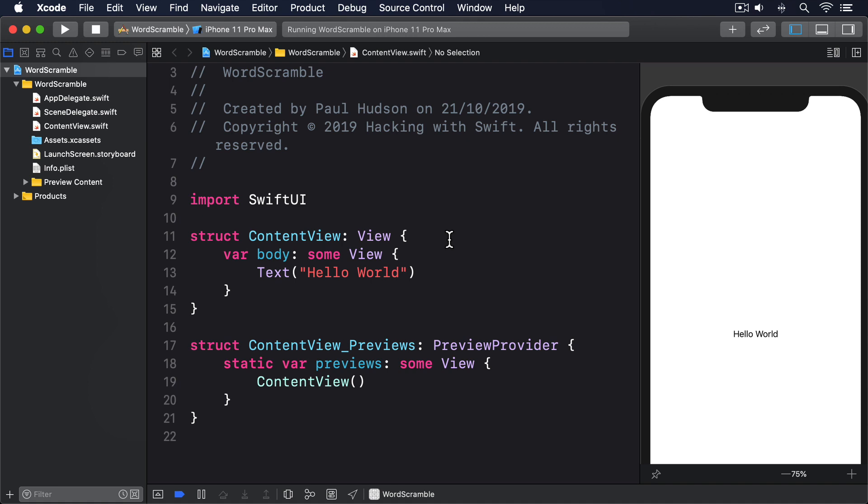For now, every time users enter a word into the text field, we'll automatically add it to the list of used words. Later though, we'll add some validation to make sure the word hasn't been used before, can actually be produced from the root word they've been given, and is a real word and not just random letters.